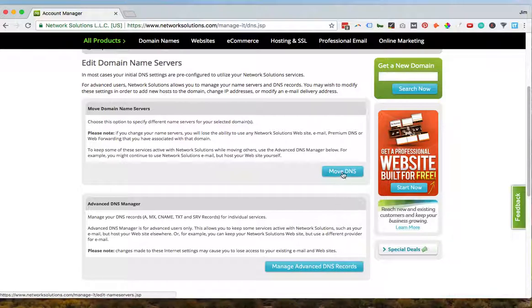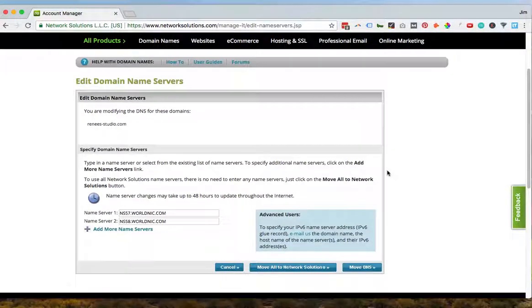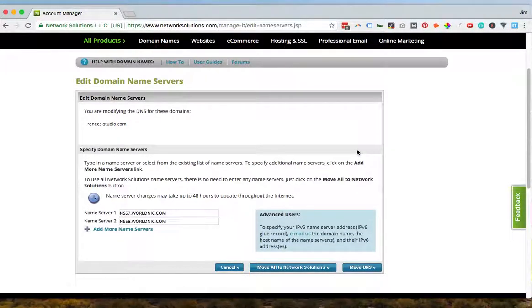So the difference is if you want to move your DNS, this means you're changing entirely how your name servers work and where they're being routed through. So if you want everything to go through something like HostMonster,